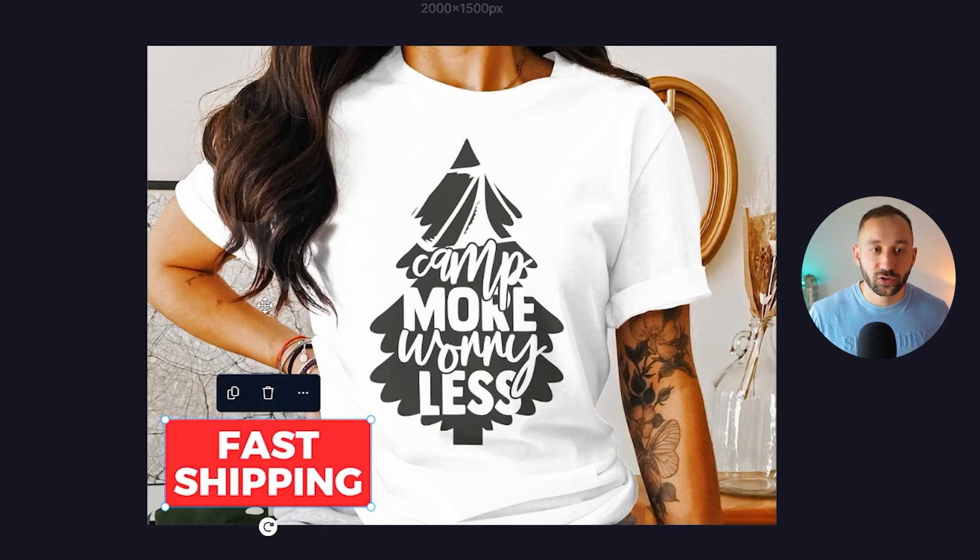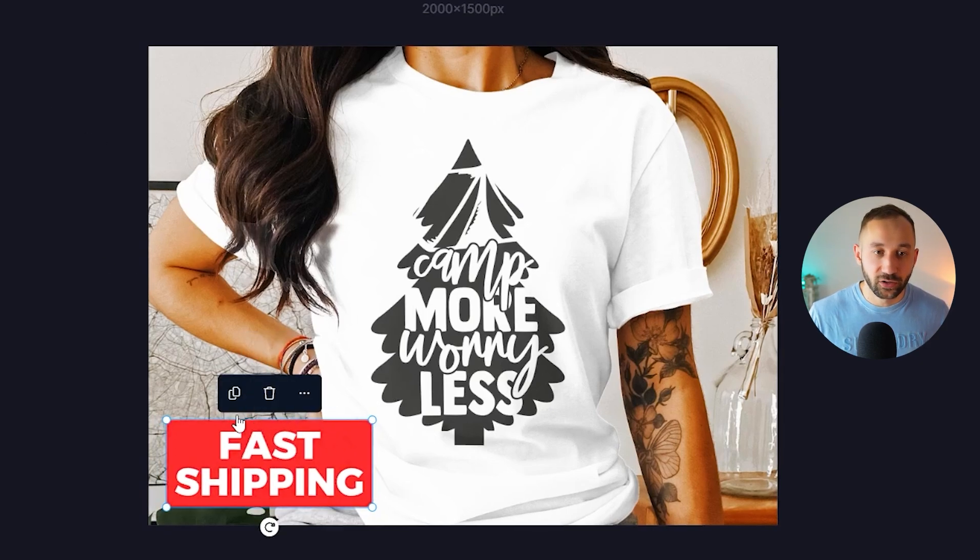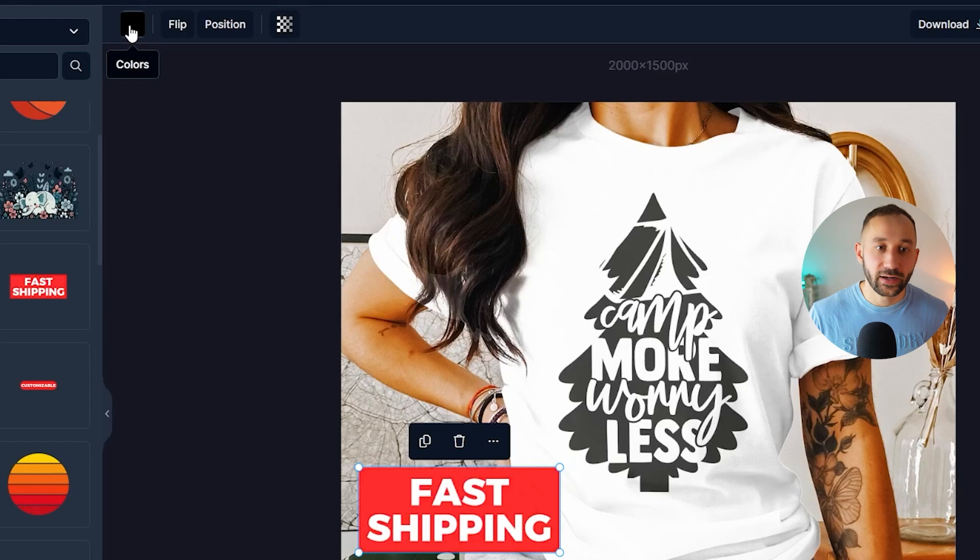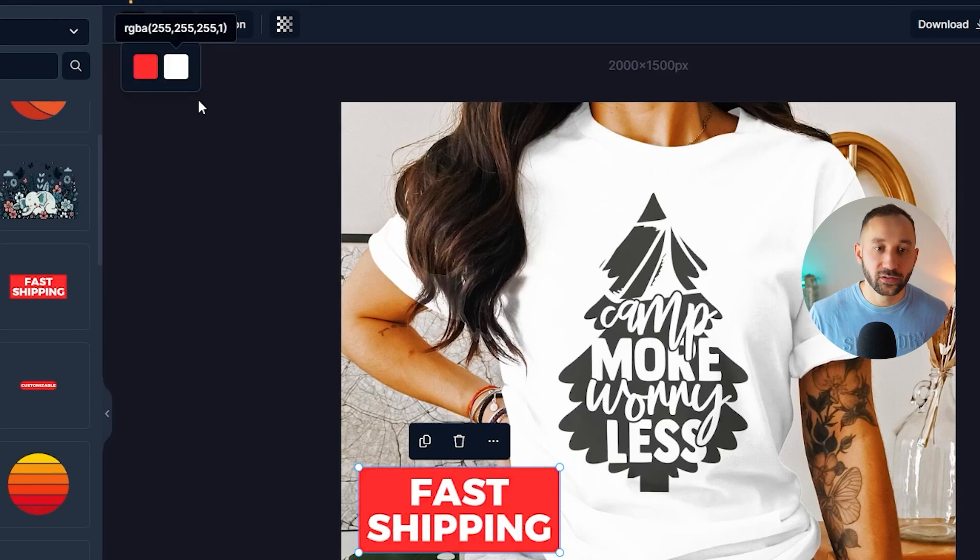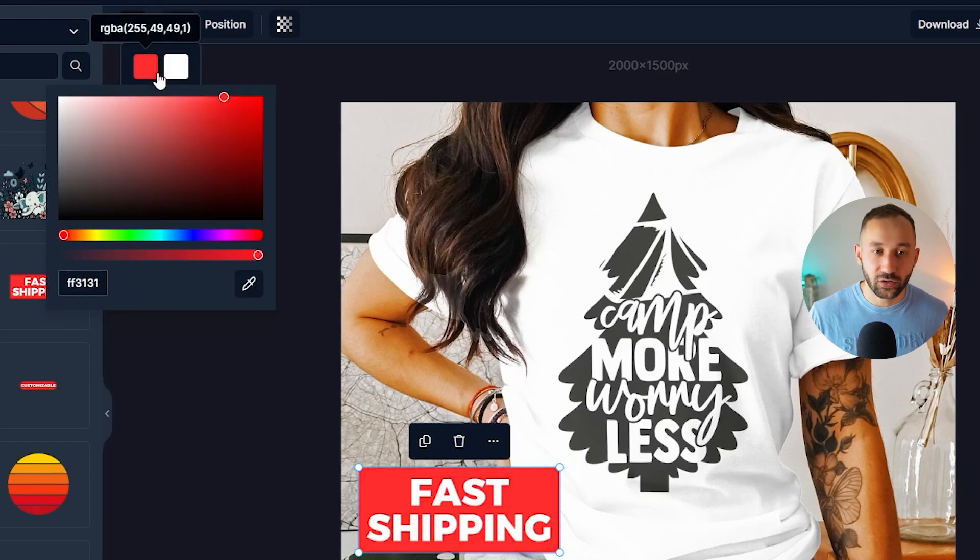I'll drag it down into the bottom left corner right here so it doesn't cover up the actual design. And by the way, you can also still change the colors. So if you click on this up here, colors.